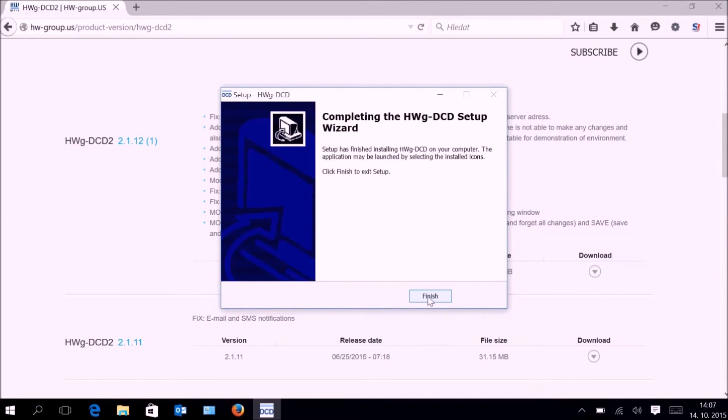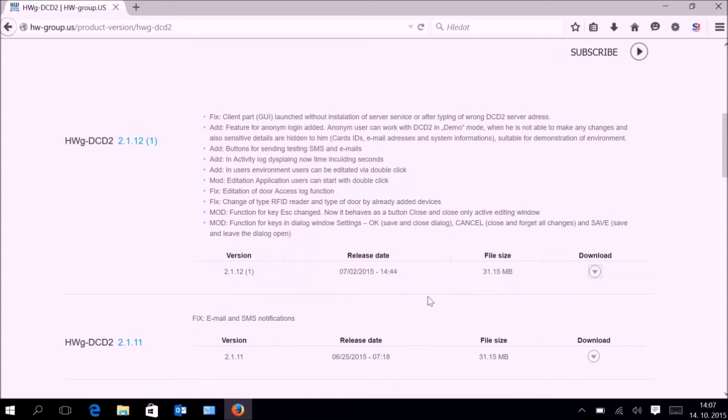At this moment the installation is finished and we can start the application for the first time.